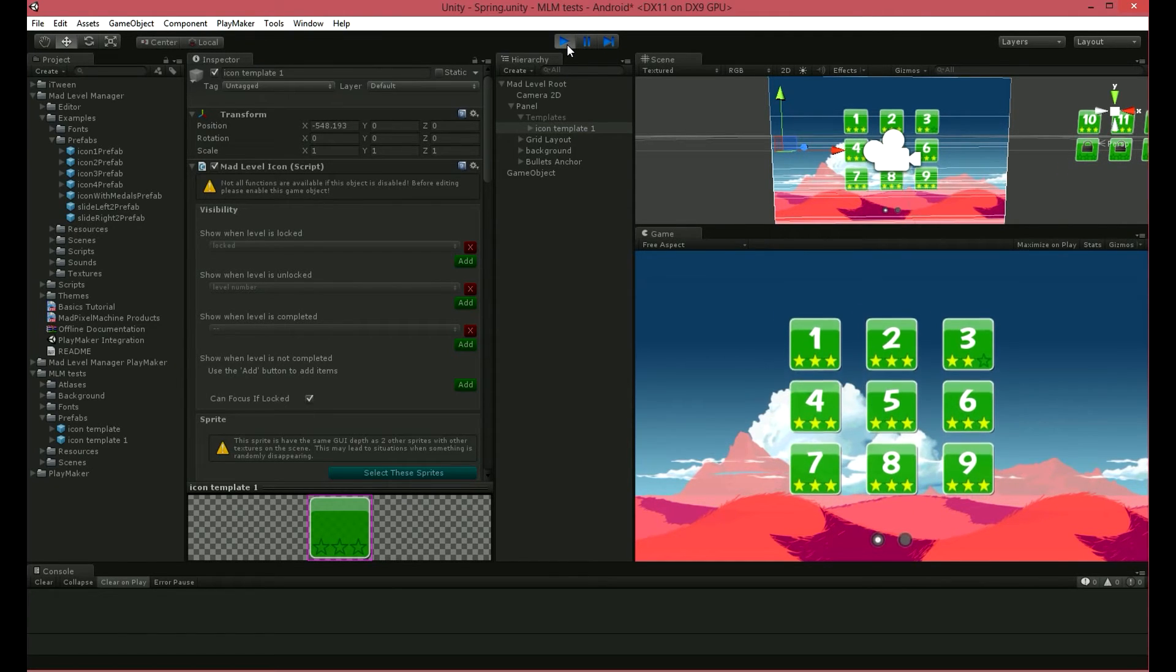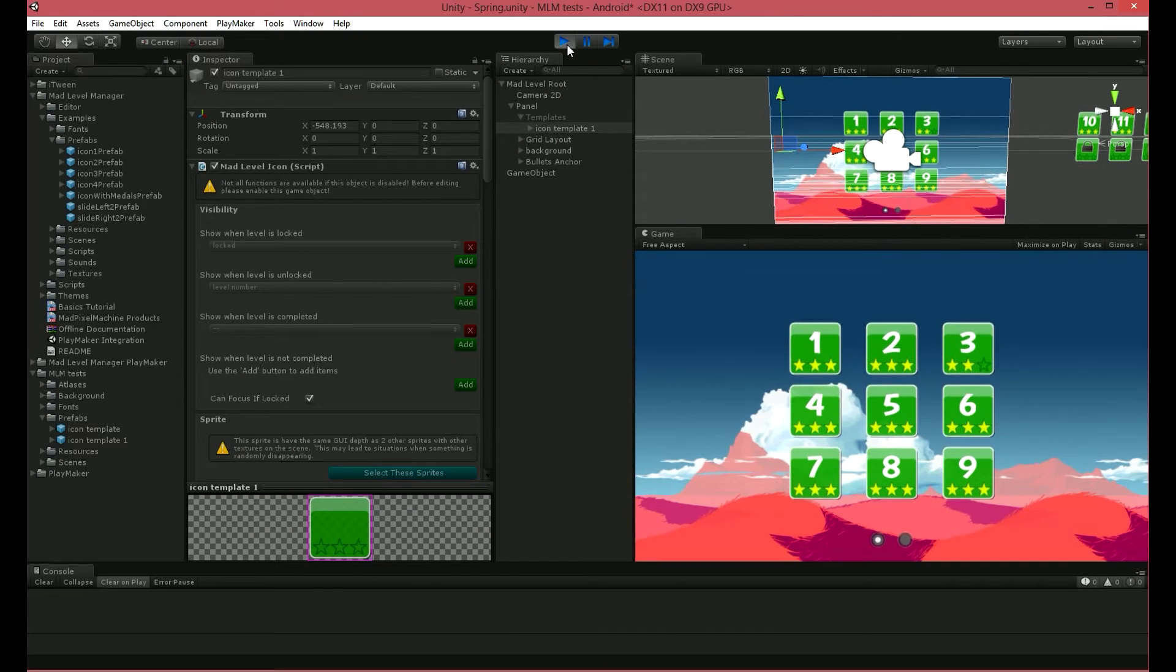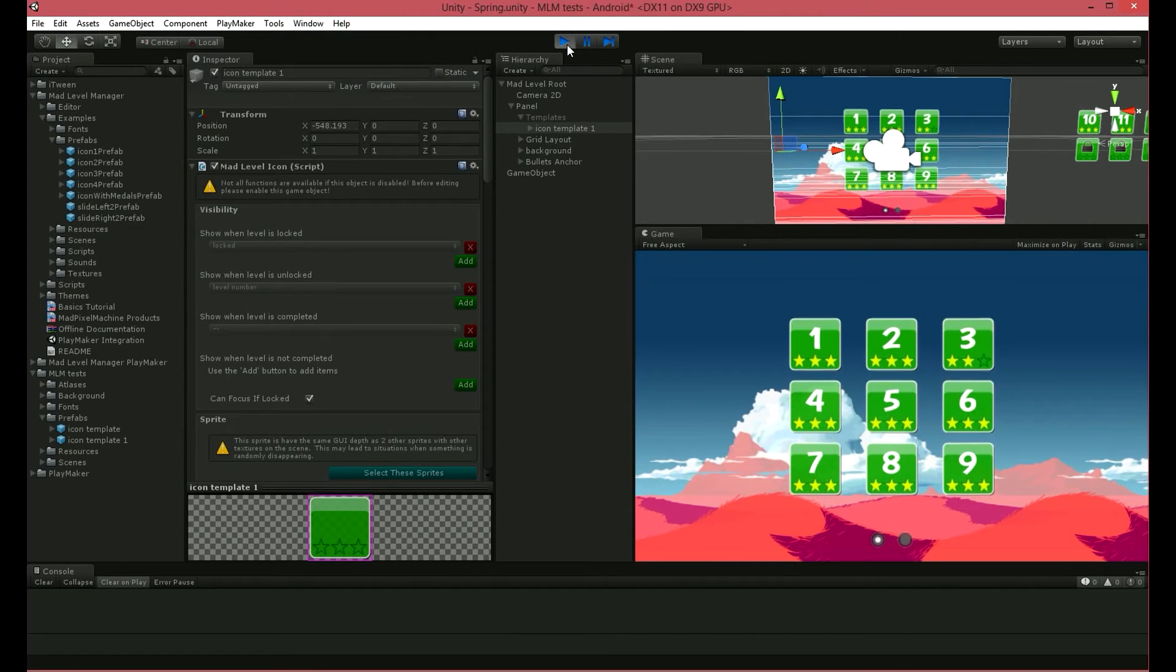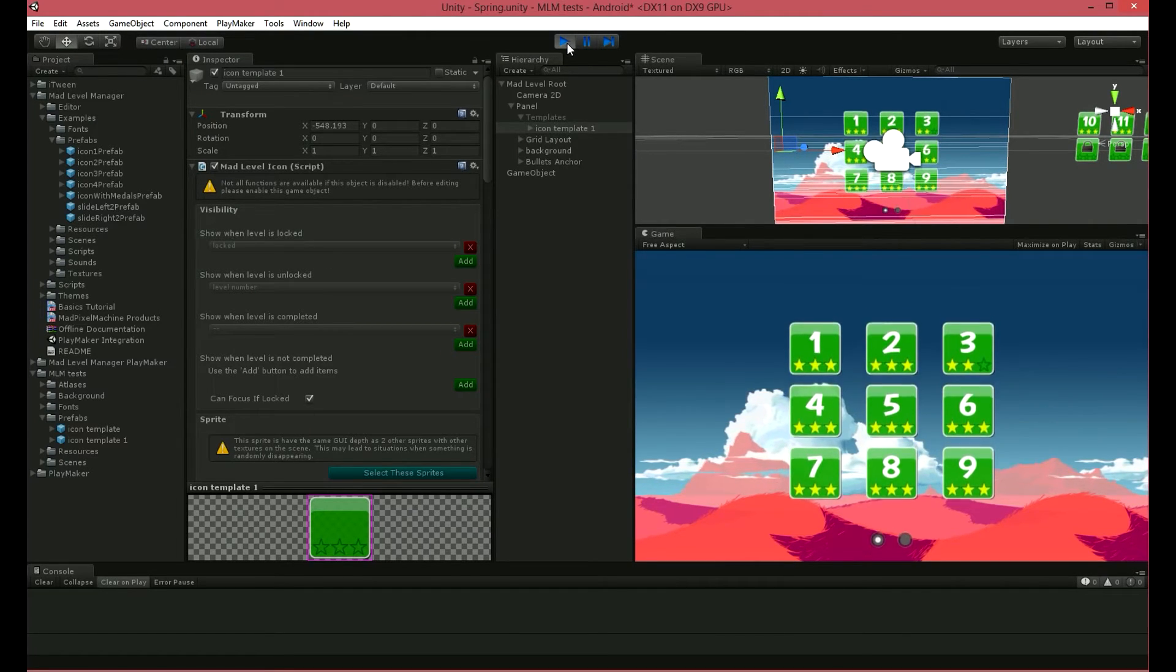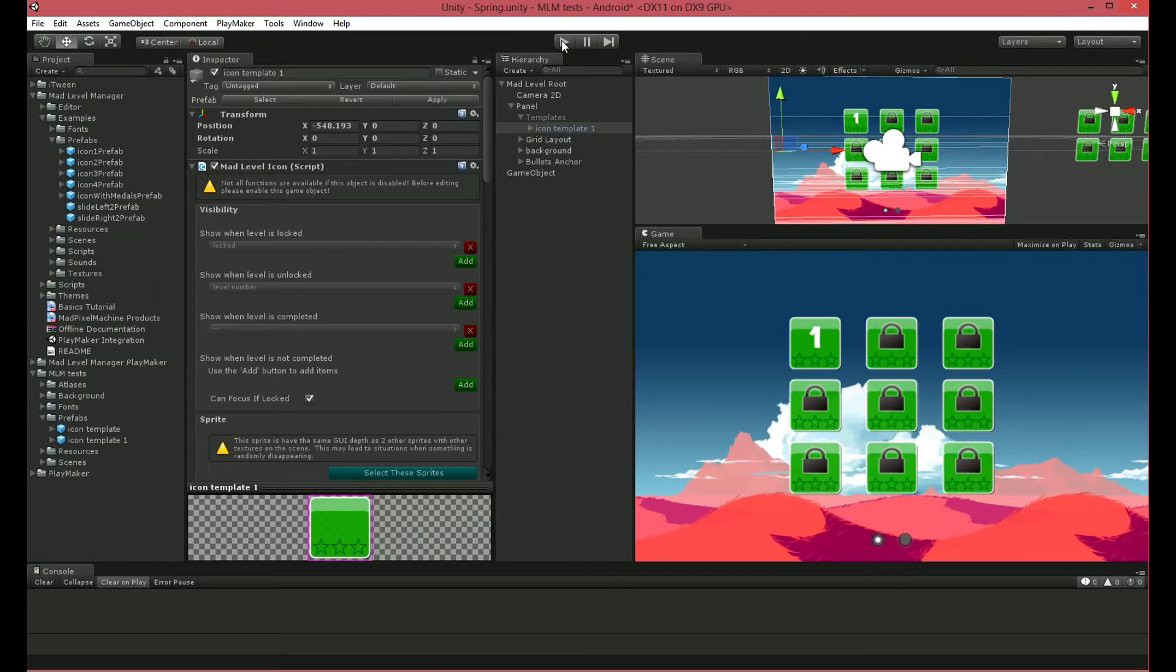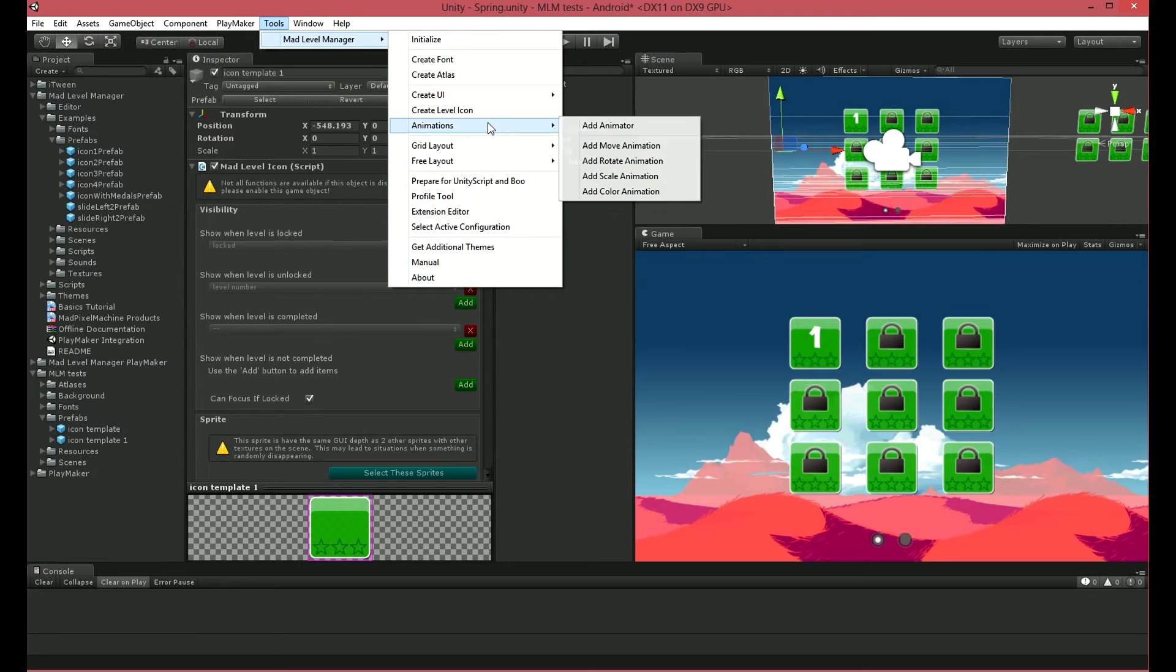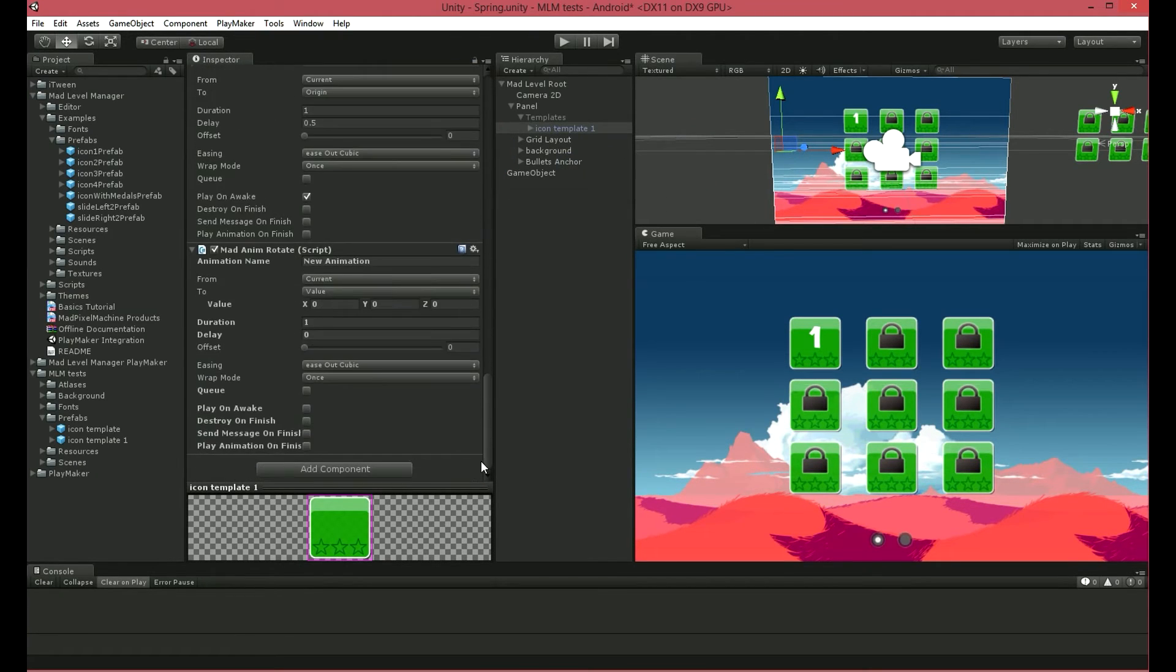It looks quite good, but I won't stop here. I was thinking about adding some rotation when the icons are appearing. Let's do it now. Use Tools, Mad Level Manager, Animations, Add Rotate Animation. Name it Start Rotate.